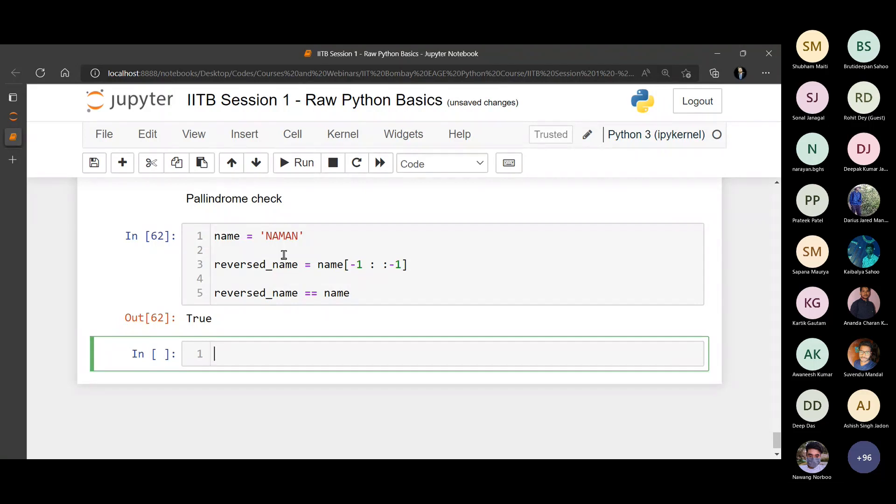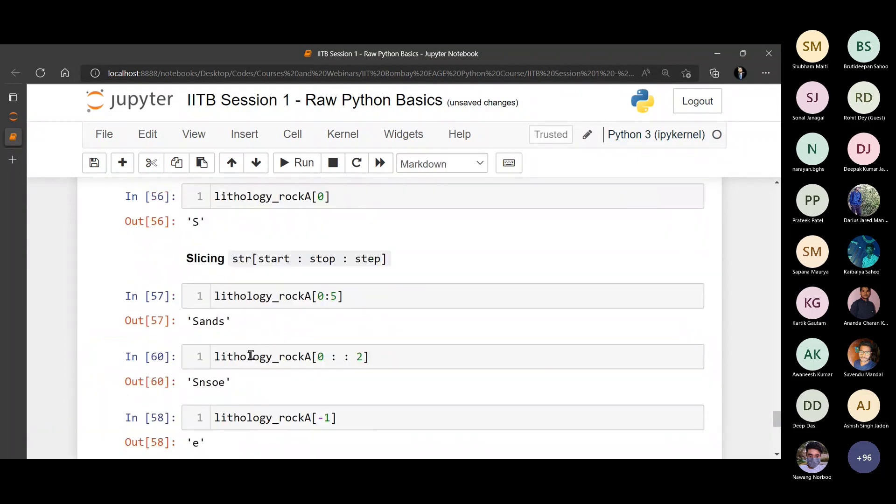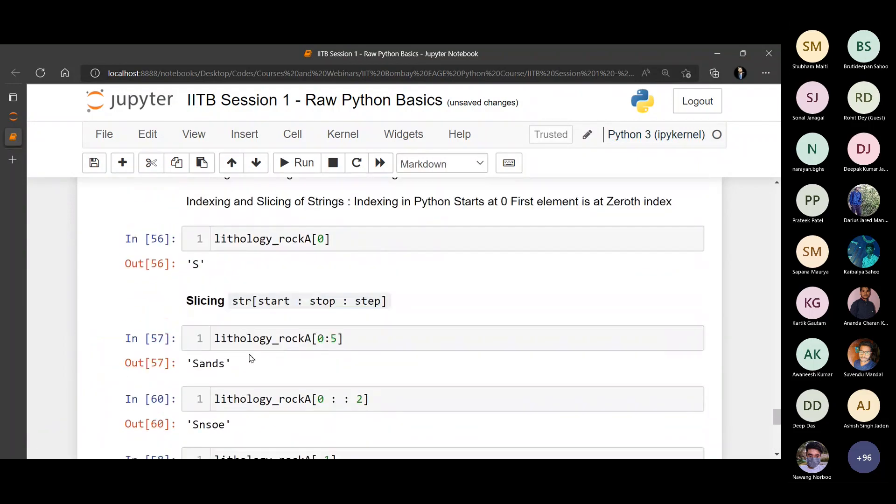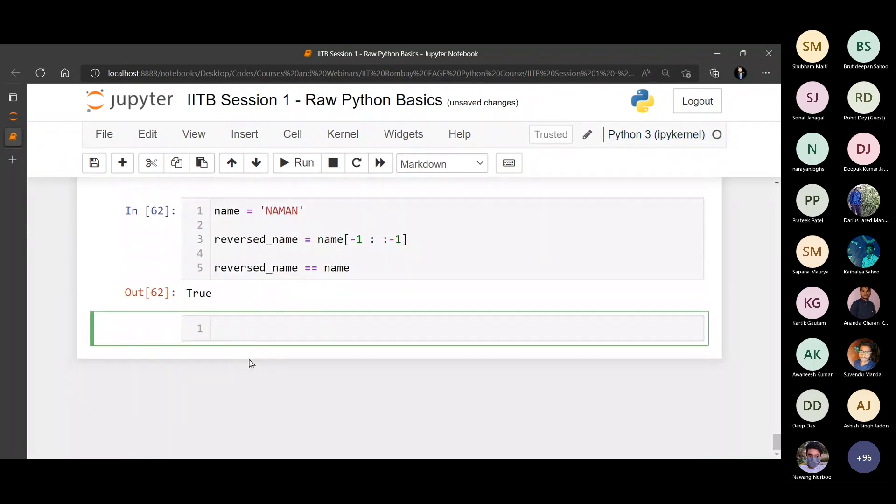Is the same no matter where you start from. Okay, so this was about strings. Let's move on to the next data type. Let's move on to lists now.